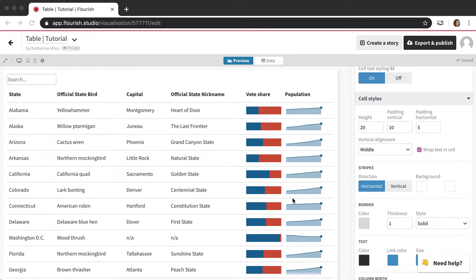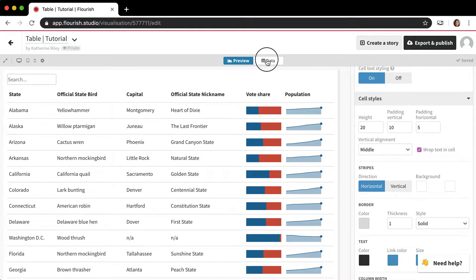In this video I'm going to be talking about the table template in a little bit more depth and explaining some of the features of the table template. This is a newish Flourish template and it's a simple concept but it's quite powerful when you know how to make the best of it. I actually want to start not in the settings but in the data tab.